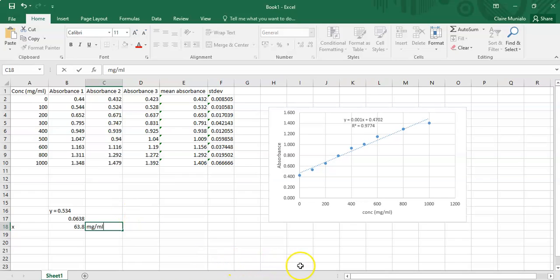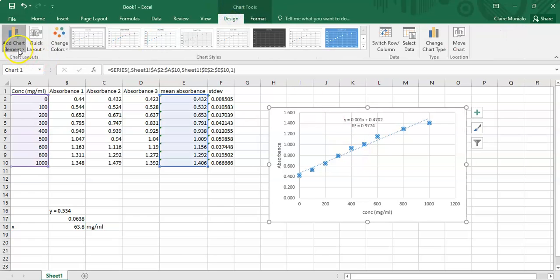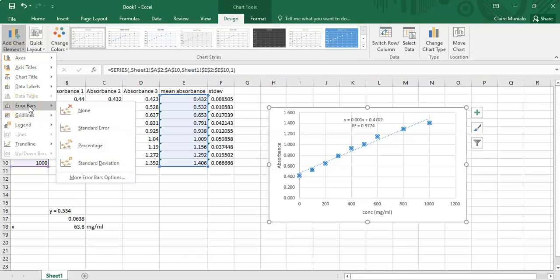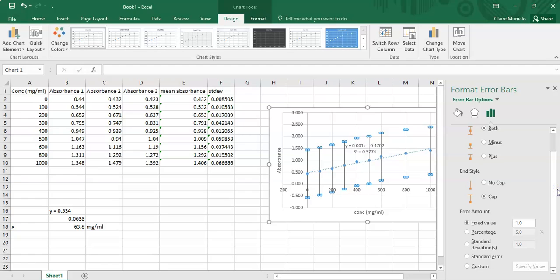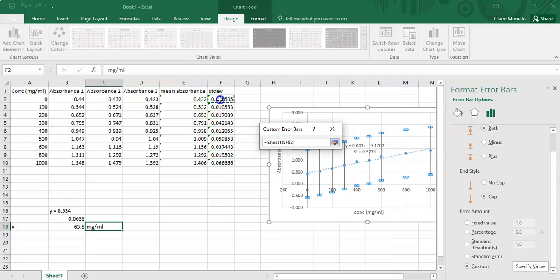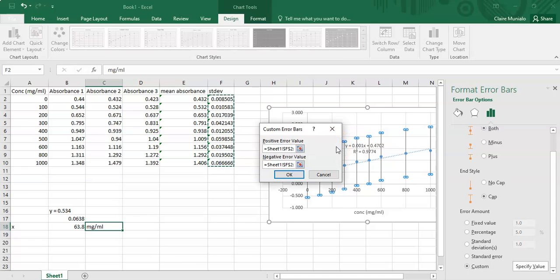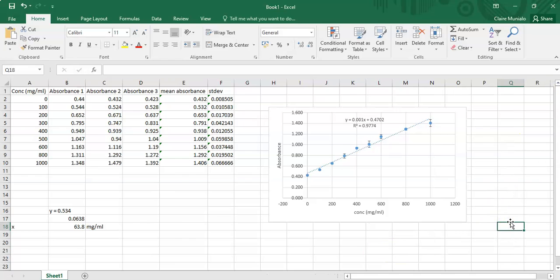To add error bars, click on the data points, go to Design → Chart Elements, scroll to 'More Error Bar Options'. Since you already know the standard deviation, select 'Custom' and then 'Specify Value'. Both the positive and negative error bars will use the same standard deviation values. Click OK and you can see the error bars on your plot.